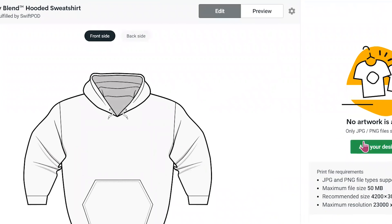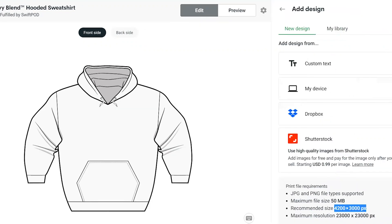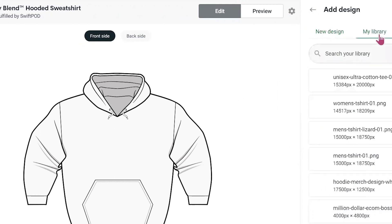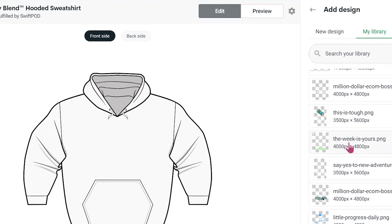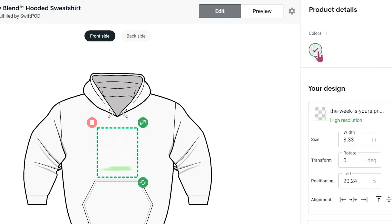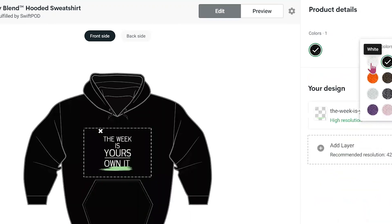Right here, we have to upload our design. You can use the Add Design button right here. If you have your design on your computer, just select My Device, or Dropbox, or wherever you have your files. The requirements are shown on the bottom right — that's the recommended size for the hoodie. I will use my existing files in this case. I already have my files in my library. For this tutorial, let's select this one. Right now it is white color, and I will pick out a couple of colors and deselect the white because my design is for dark-colored clothing.